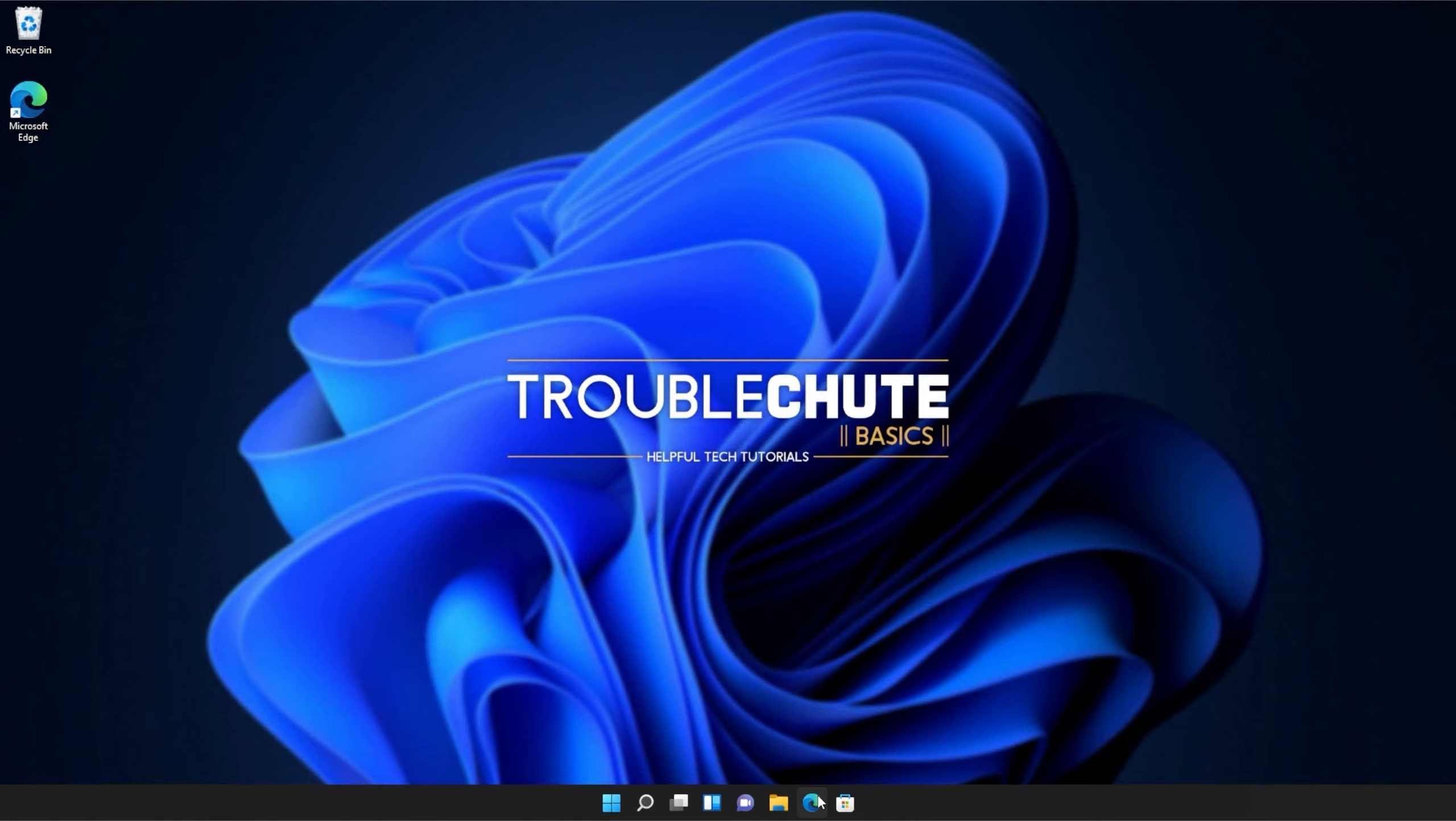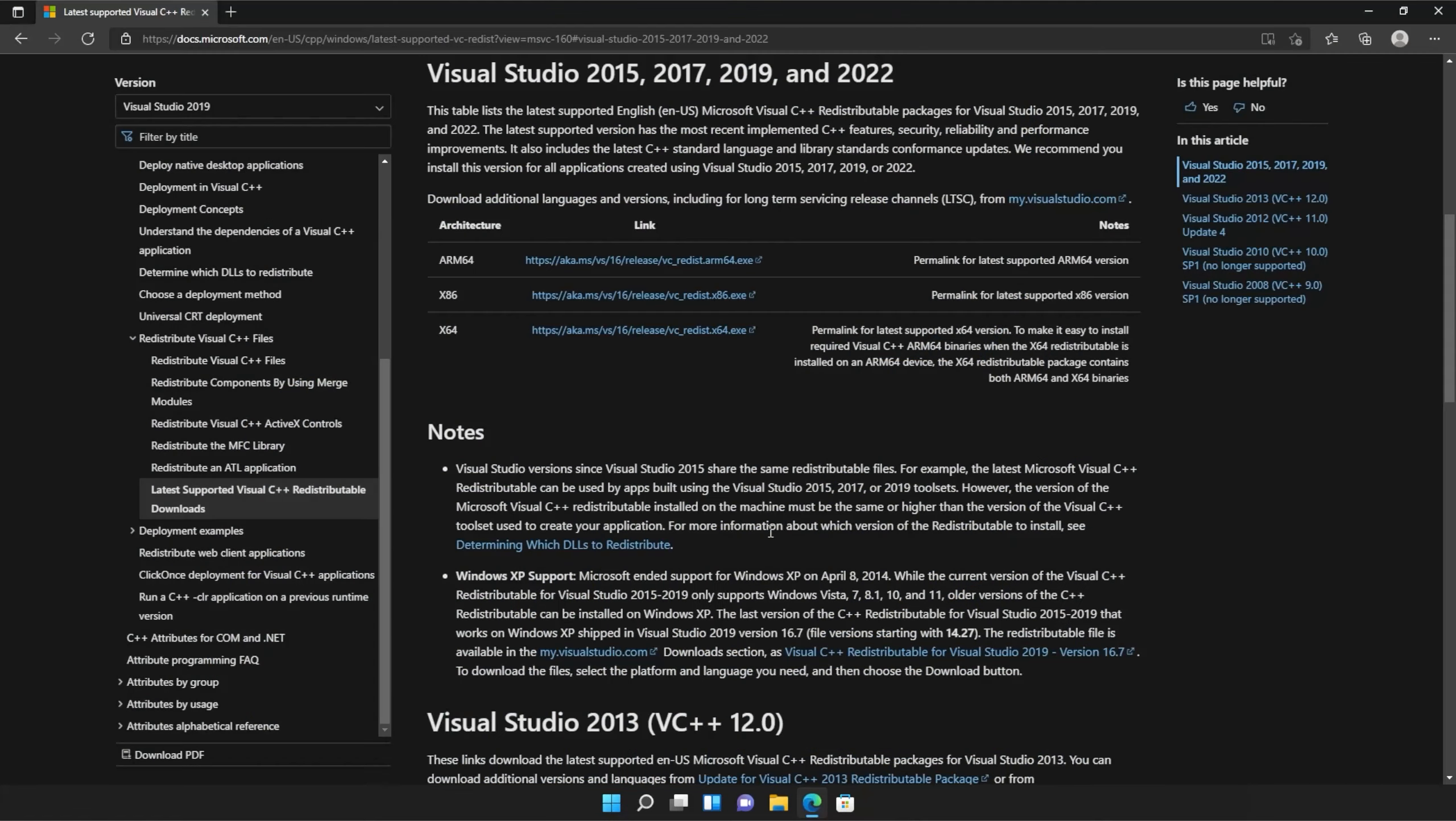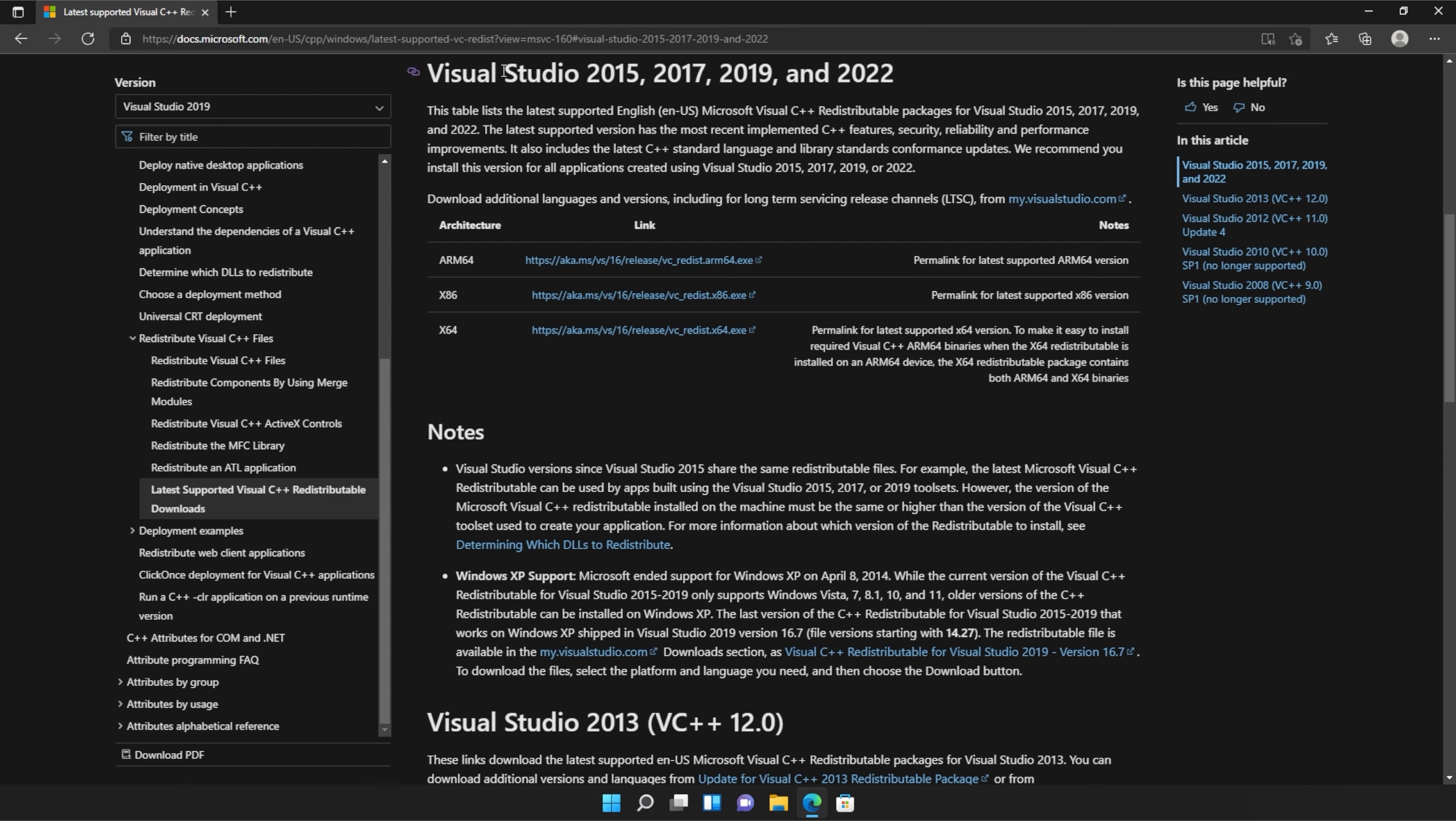I'll open up the link in a browser. You'll find it in the description down below. You should see a page that looks something like this, Microsoft.com, Visual Studio 2015, 2017, 2019, and 2022.